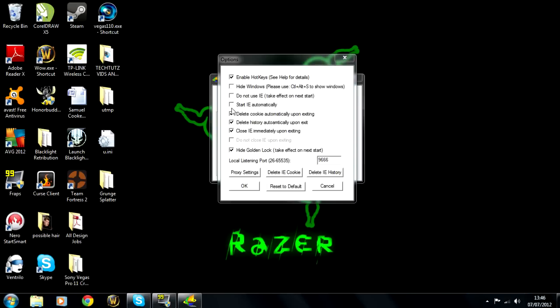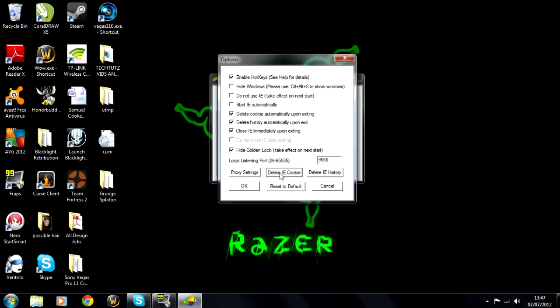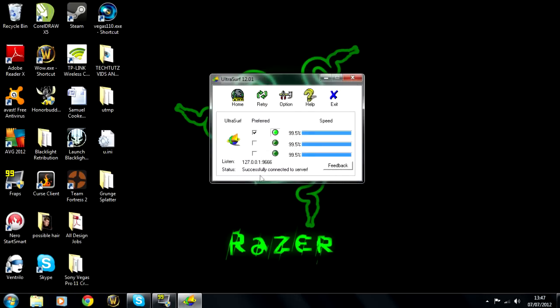So what we've got here is I unchecked start Internet Explorer automatically because no one uses Internet Explorer anymore. It's all about Chrome, Firefox or Safari. So basically yeah just copy all of these and you should be good to go. I like to delete the Internet Explorer cookies and history just before I start just to be safe and then you want to click OK.